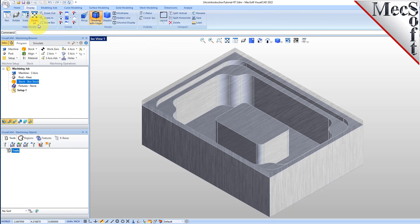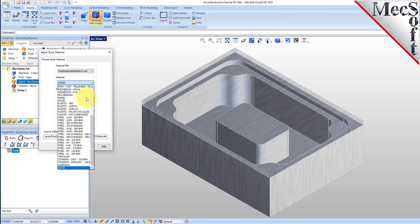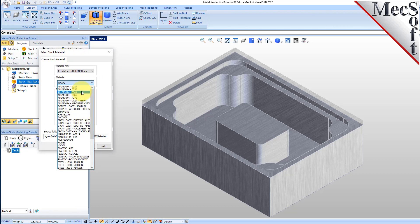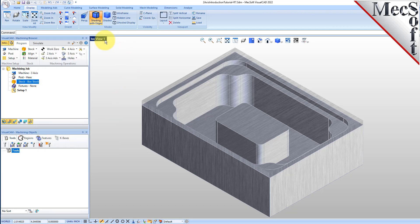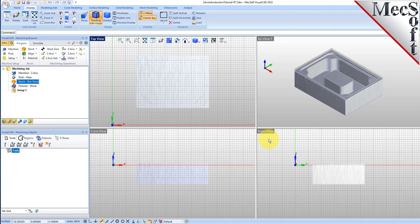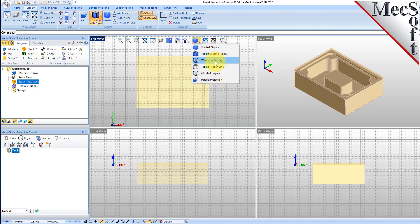Next, we'll set the material for the stock geometry. From the program tab, select material to display the dialog. For material, select aluminum 6061 from the list of available materials and then pick OK. If the material texture does not display on the stock, select the material texture visibility icon located at the base of the machining browser. Material texture is only for display purposes and for this part, we will leave it toggled off.